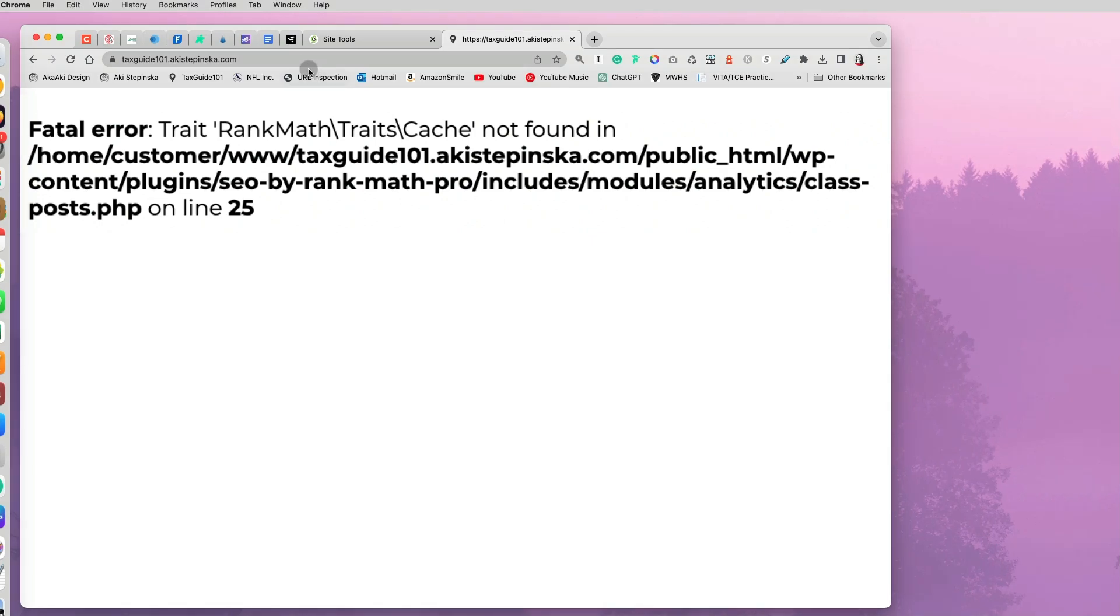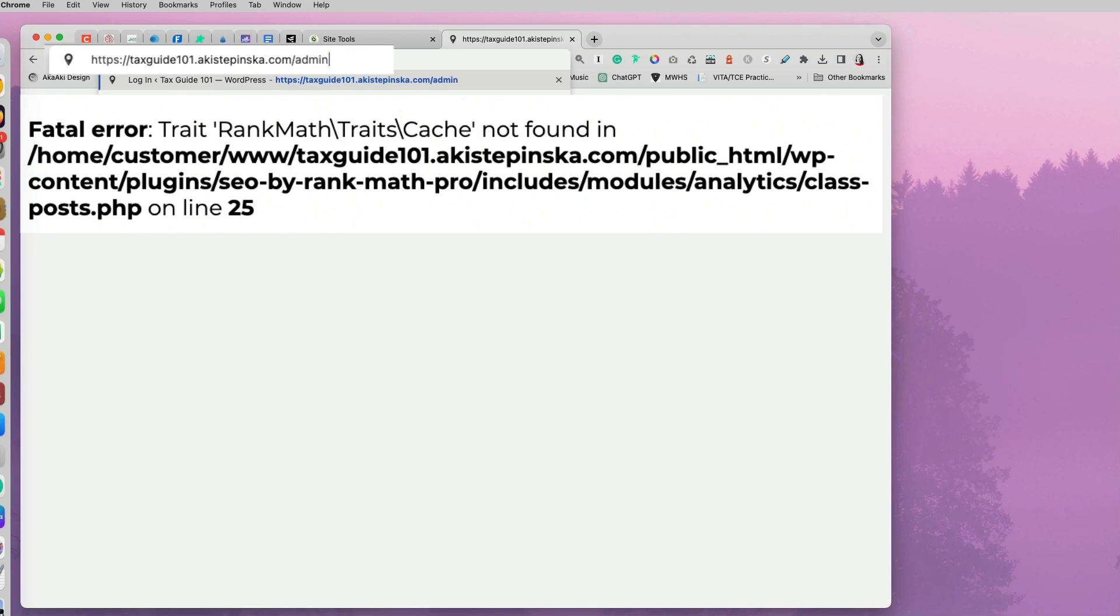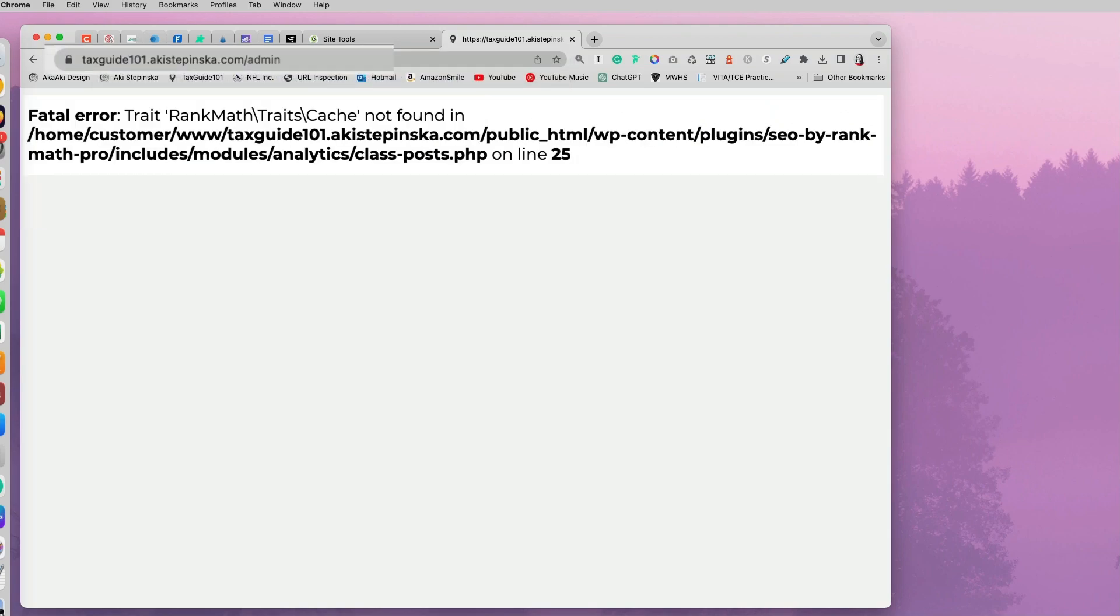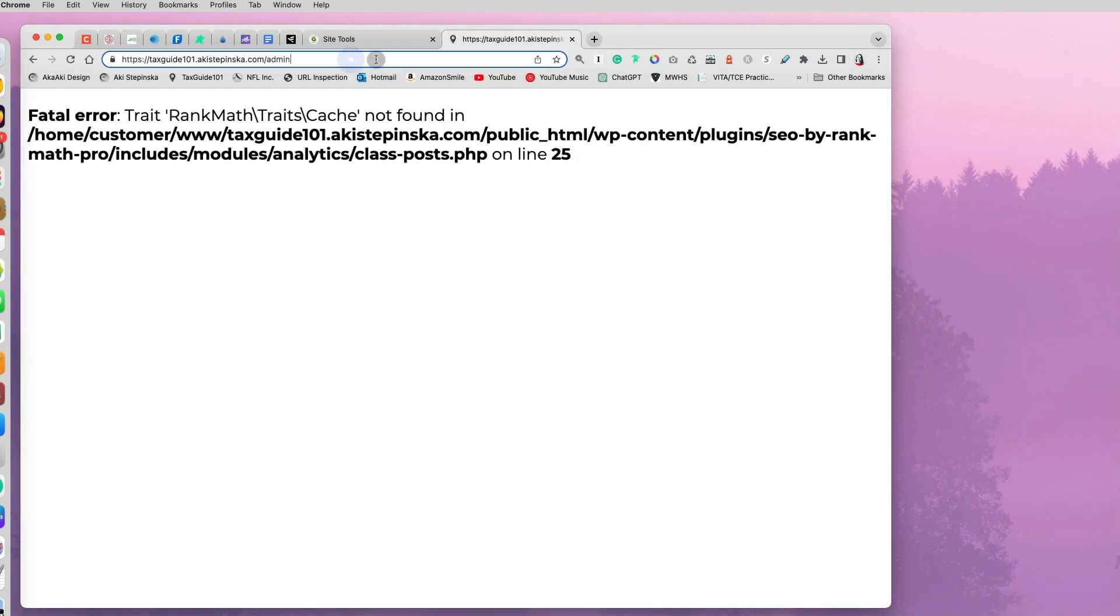And I tried to type in admin at the end of my address to access the WordPress dashboard and remove the plugin, but it's not letting me. It's still giving me the same error.